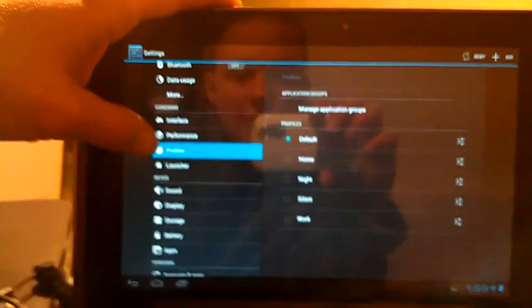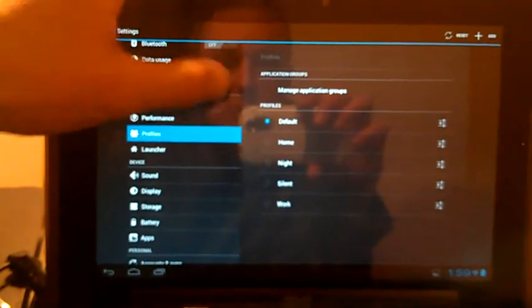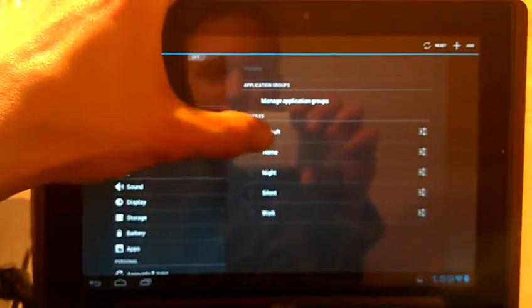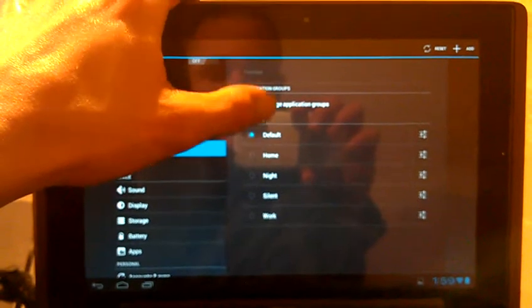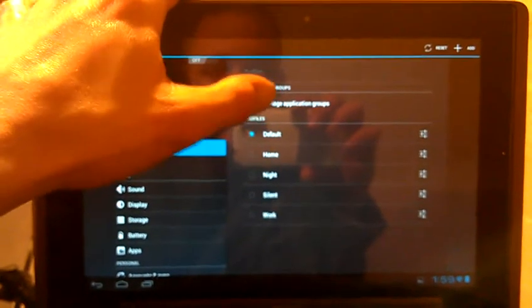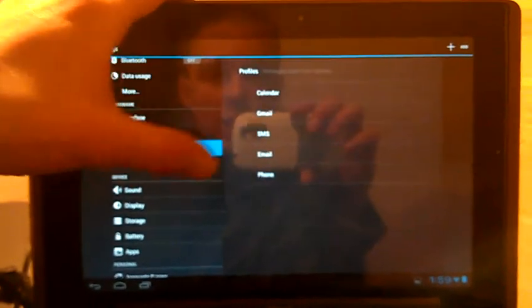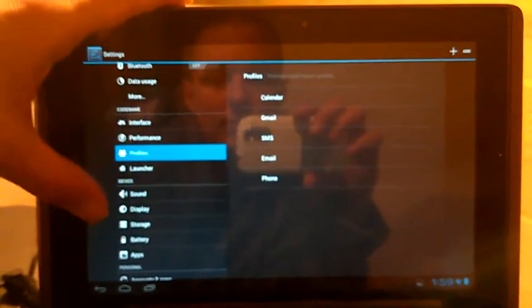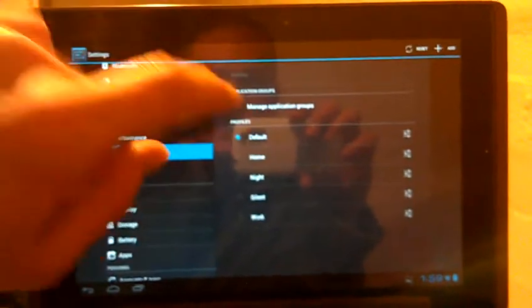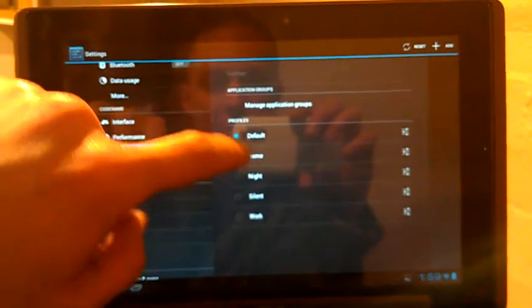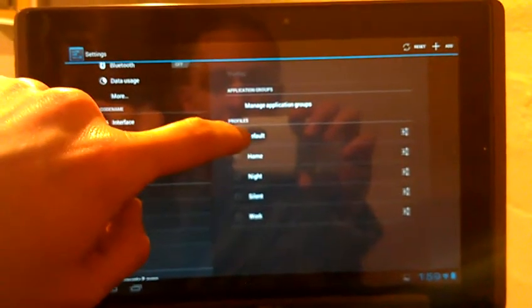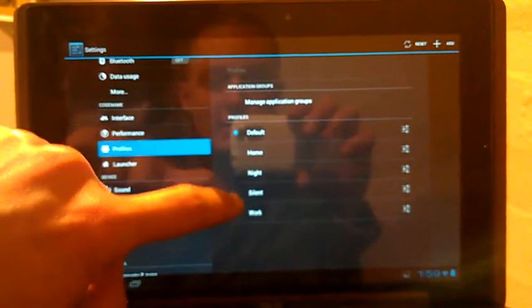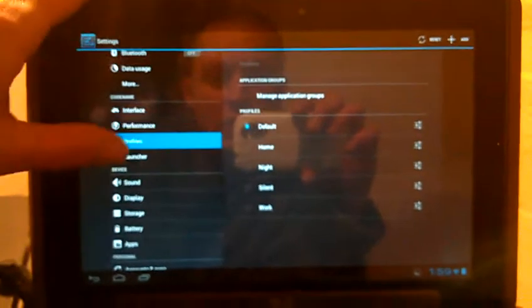We've got profiles over here. This is basically for how you want your notifications to come in during different times of the day. You've got default, home, night, silent, and work.